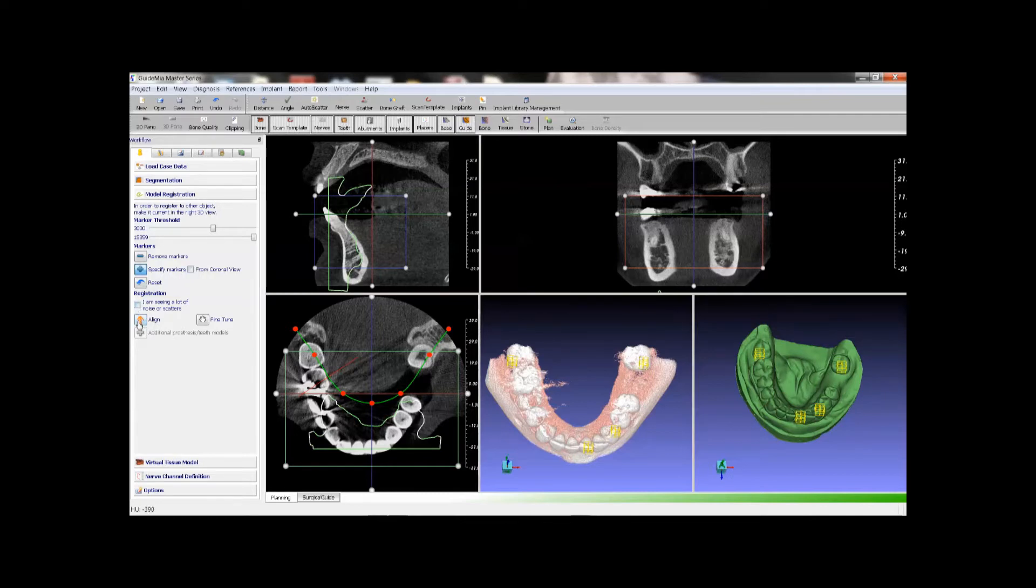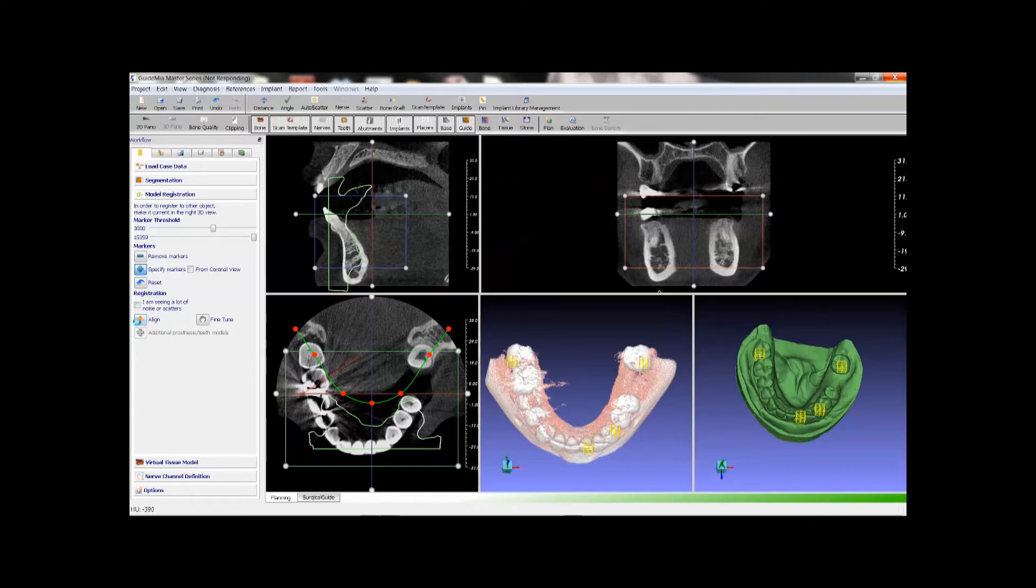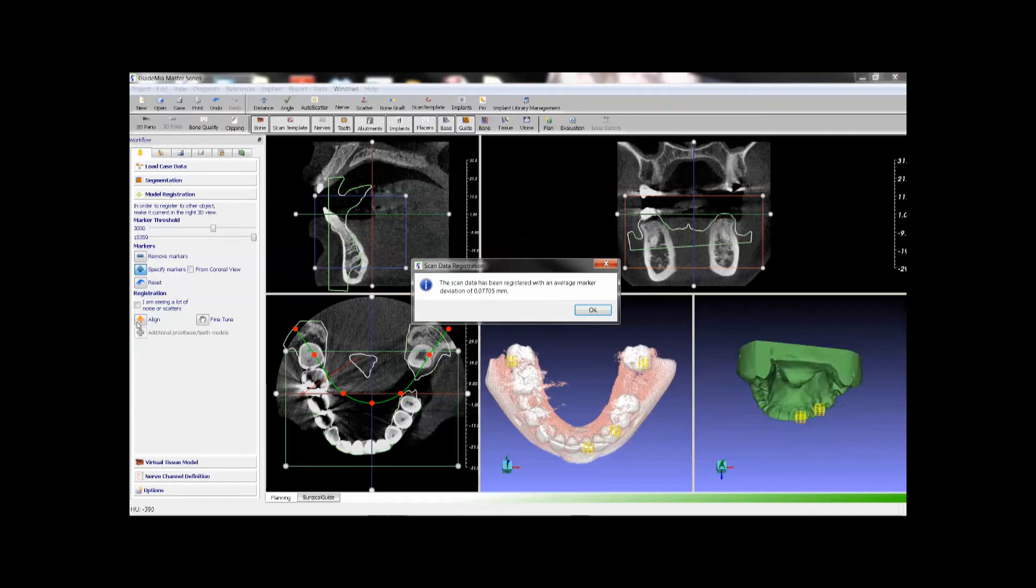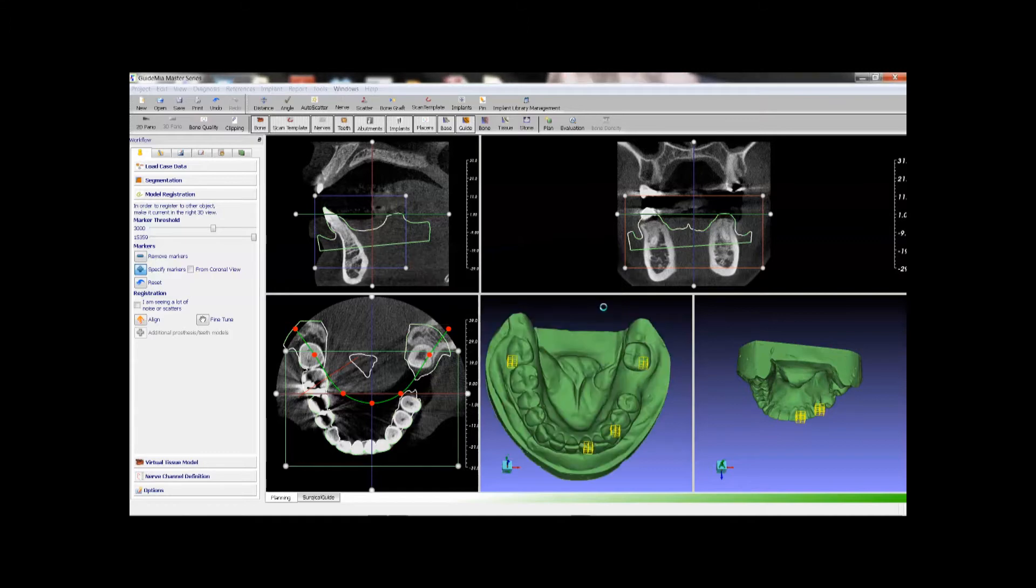Then we click the align button. Typically the operation will take less than a minute. Actual time depends on how the markers are specified and how different the initial orientations of the scans are. Now the registration is done, the system tells us there is about 90 microns deviations between the two scans in the marked areas.